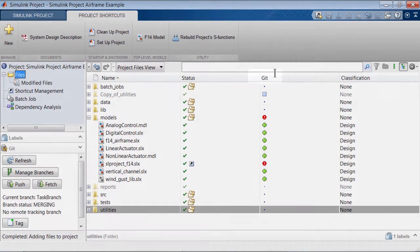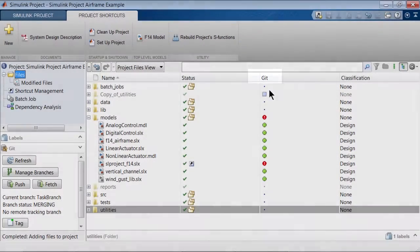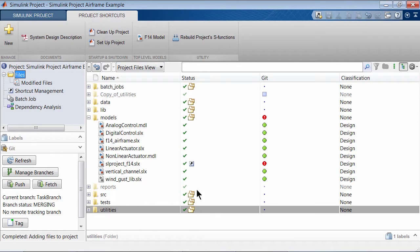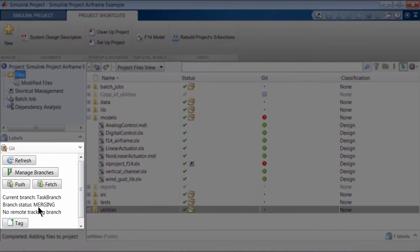This Simulink project is under source control using Git and there is one conflicted file which arose when I attempted to merge the changes I made to the model on my local Git branch with that of my colleague's changes.